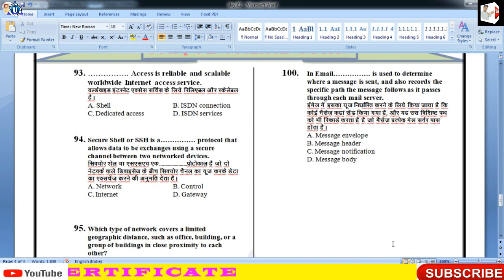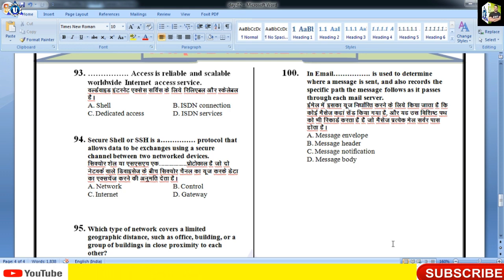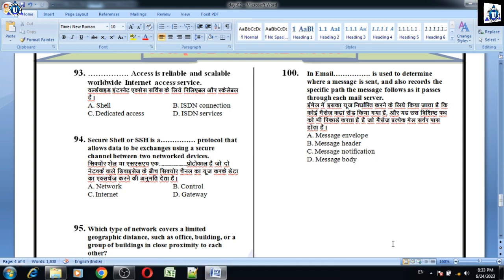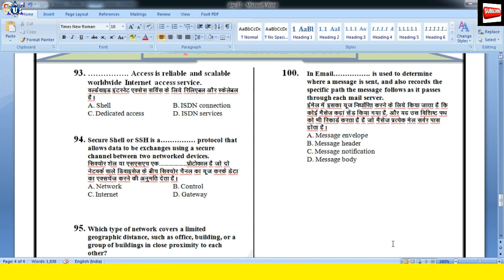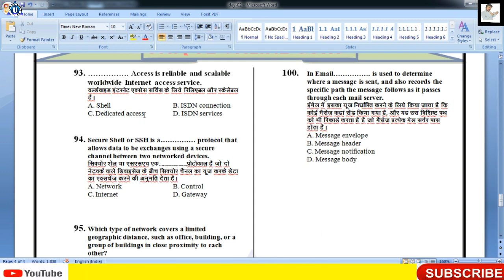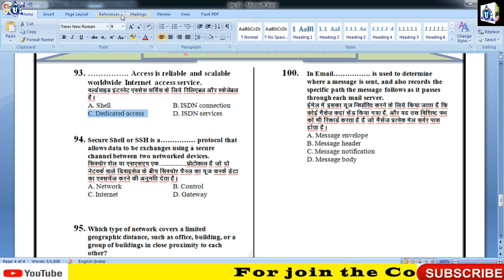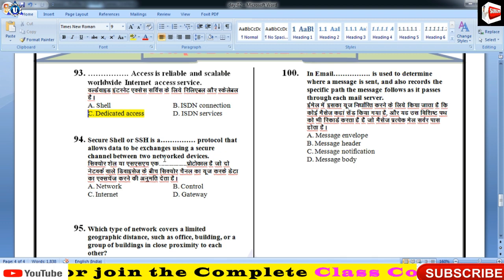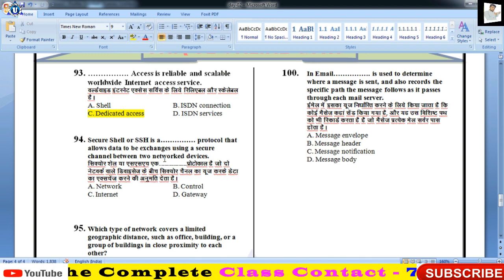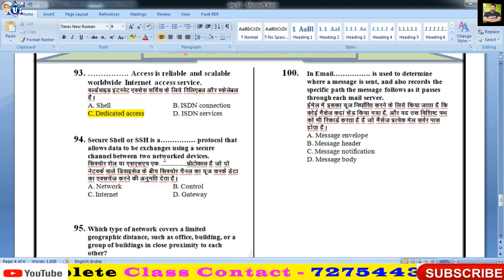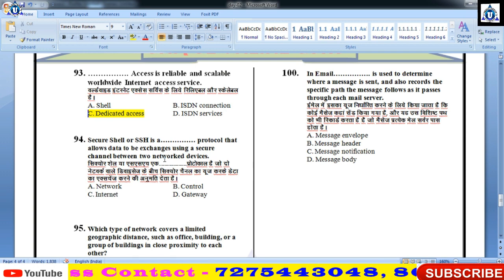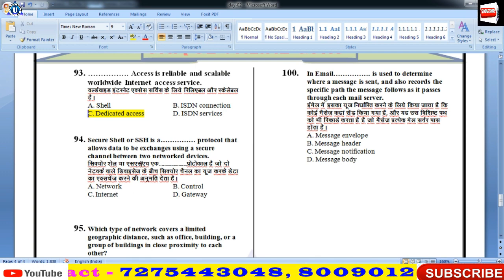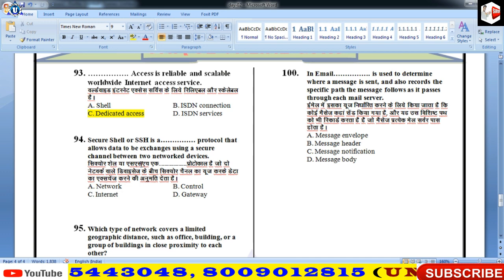Reliable and scalable worldwide internet access service — प्रश्न नंबर 93 — Dedicated access, जिसको leased line भी कहते हैं। Secure Shell (SSH) is a — इसका answer A होगा — SSH एक network protocol है, प्रश्न 94 का answer A।